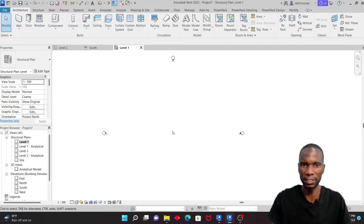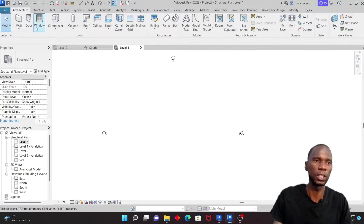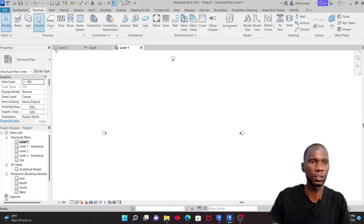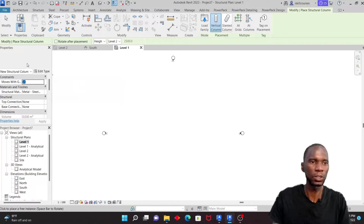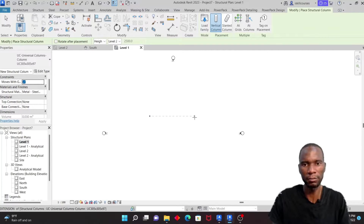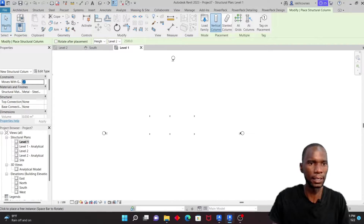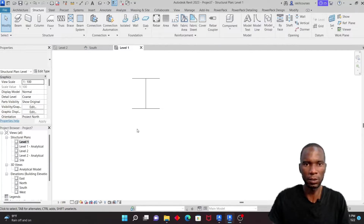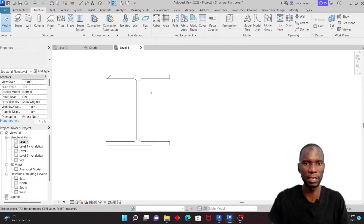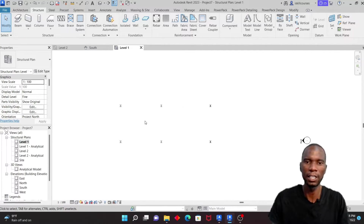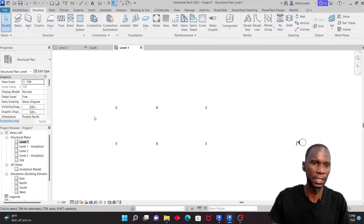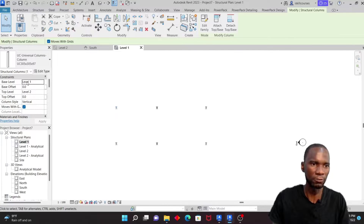Go to Structure, then Column, and use that first member. I'll create about six columns just like that, then escape. The columns appear as lines, but if we go to Fine Level of Detail we can change the display. Let me check that the columns run from Level 1 to Level 2 — yes, they look correct.